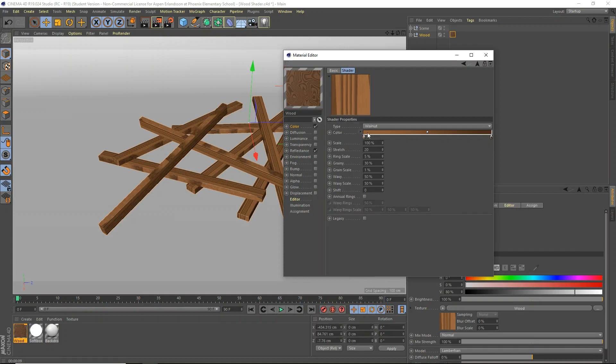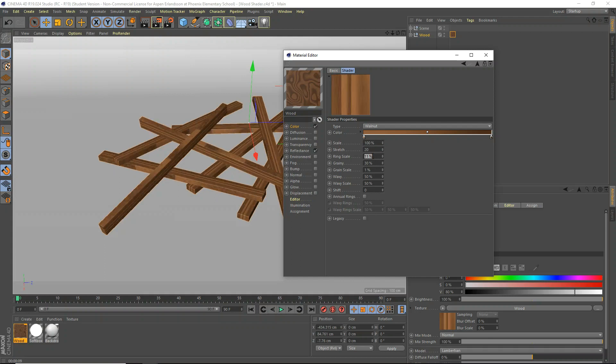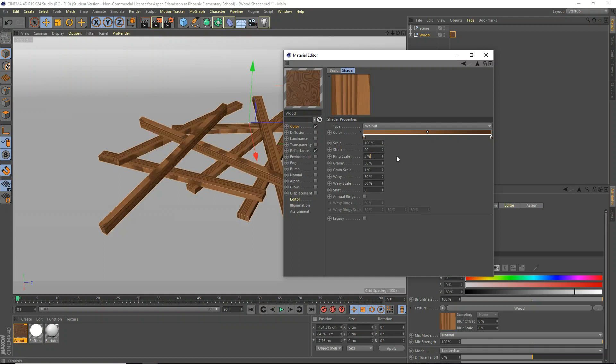So when we're talking about these different settings, think of the grainy and the grainy scale as one and the wavy and the wavy scale as one. Because one is the strength of it and the other is just kind of how big it is. So anyway, we'll get to that.